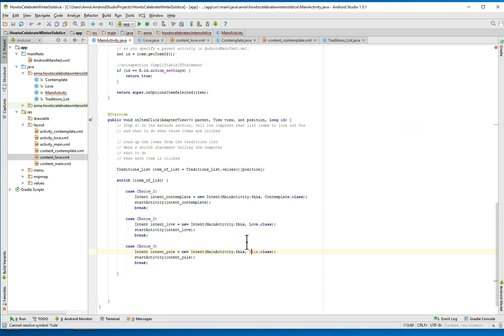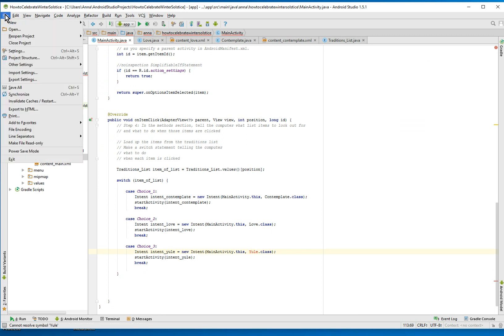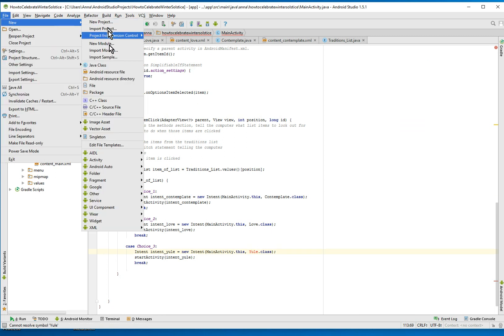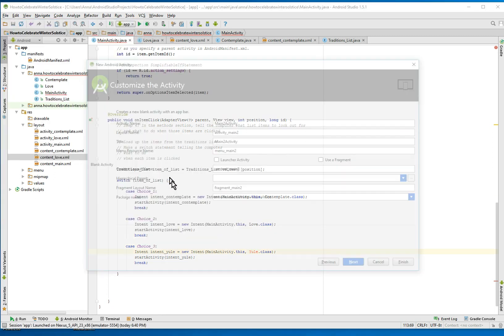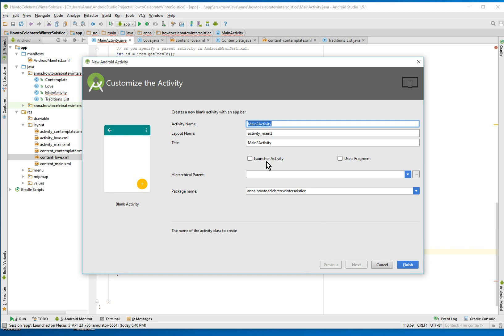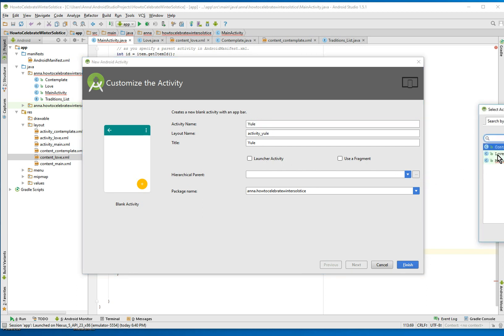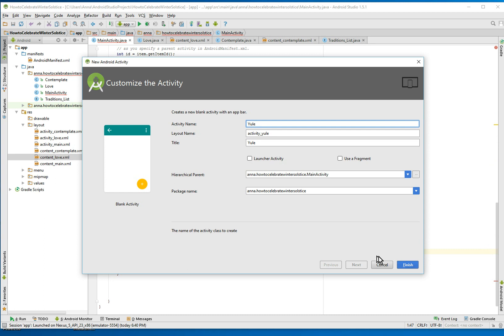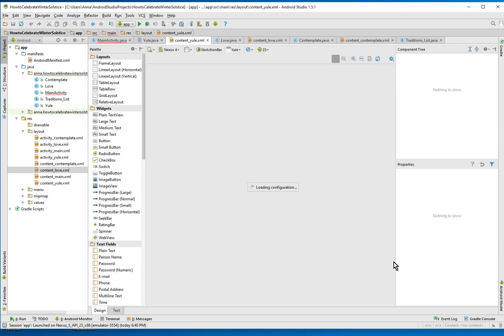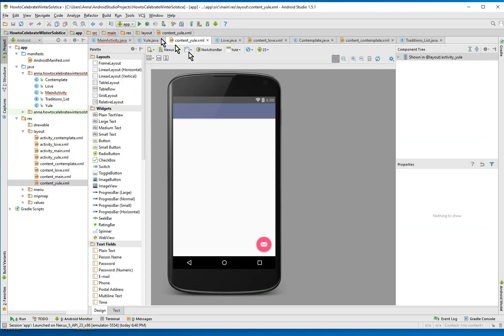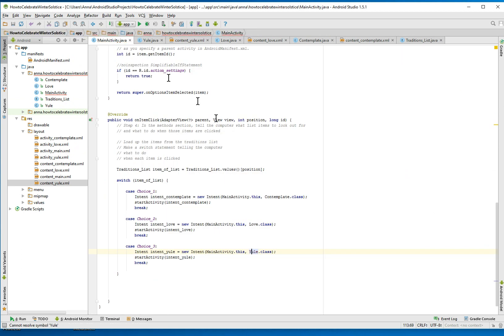And the last one is a yule. So you want to make activity. Link activity. Yule. Make our hierarchical parent main activity. Finish. You know, we'll just populate the layout. And now, yes. Now the little red squiggly thing has gone away.